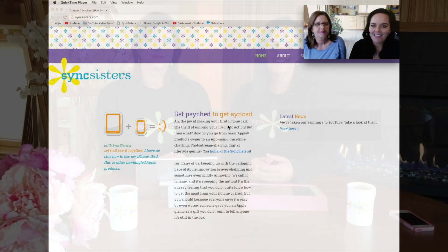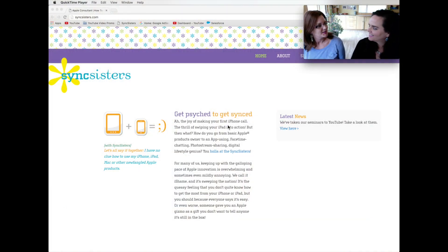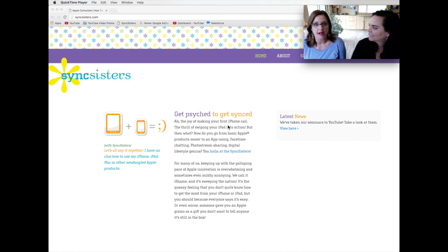Hi, I'm Barbara and I'm Karen and we're the Sync Sisters. This is our TechBit on Google Templates. All right, so today we're going to talk about using templates within your Google apps.